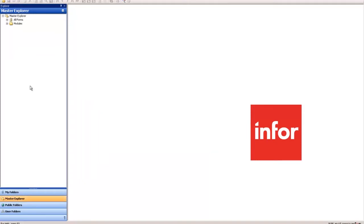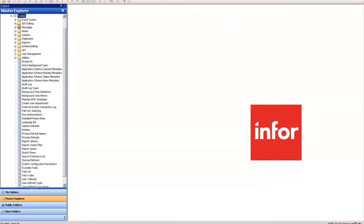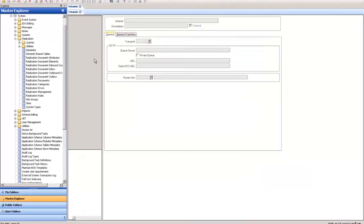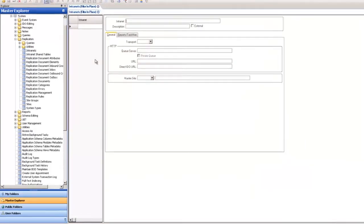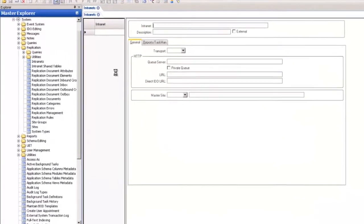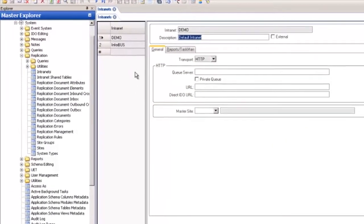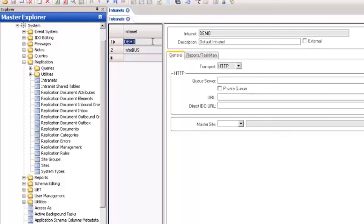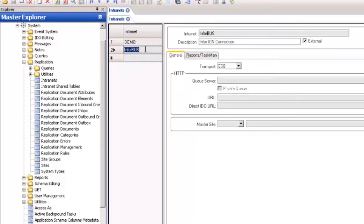For this video we're going to be using Mongoose version 8.0. In the WinStudio Master Explorer expand modules system and in the replication folder open the intranets form. Execute filter in place and we see two sets of intranets. Our default intranet which enables our default sites to communicate but we also need to set up our special transport which is the ESB transport which is what Ion will connect over.